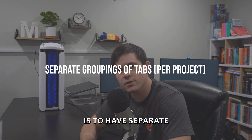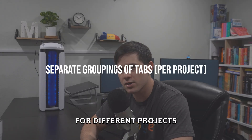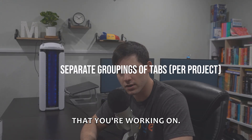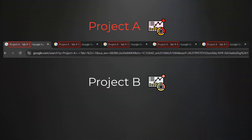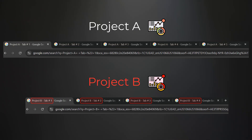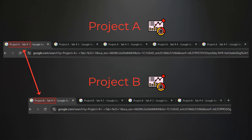The first tip is to have separate groupings of tabs for different projects that you're working on. For example, if you have project A and project B, tabs relating to project A will be grouped together and tabs relating to project B will be grouped together separately. If there's a tab that relates to multiple projects, open the same tab in both sections.